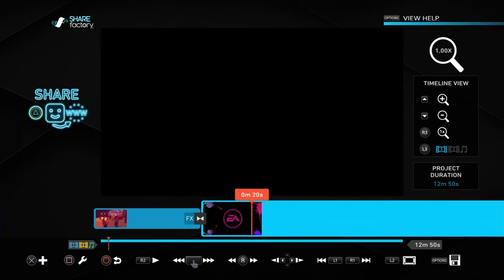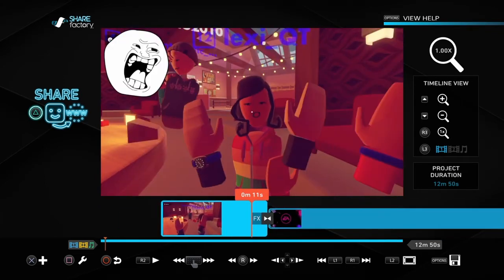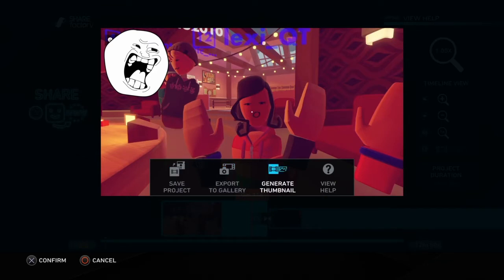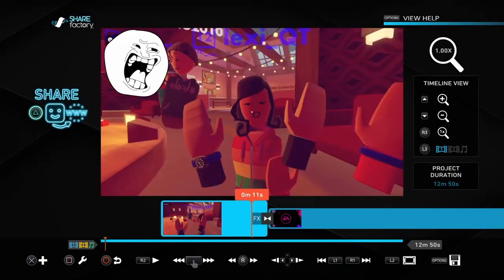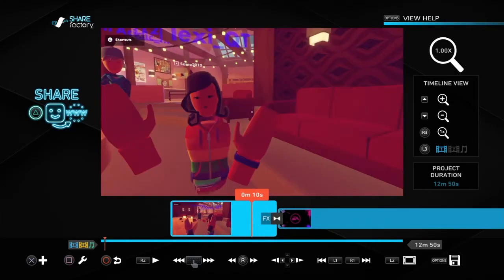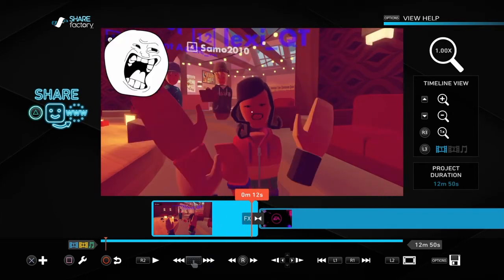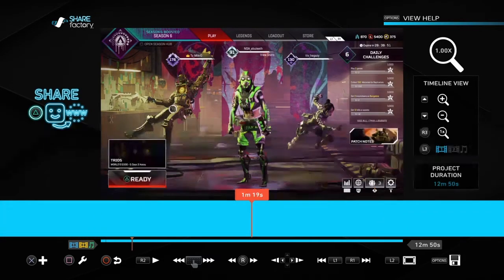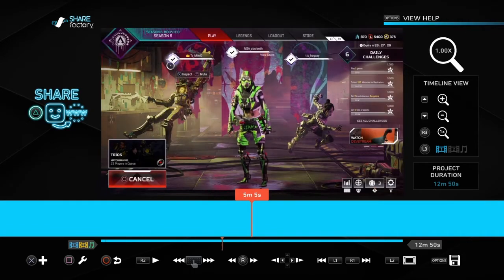If you're gonna make a thumbnail — in case you don't know, a thumbnail is the picture you see on a YouTube video before you press on it — what you're gonna do is press the Options button. You'll see Generate Thumbnail. You can export to Gallery, which puts it in your PlayStation photos, but for a YouTube thumbnail you're gonna press Generate Thumbnail. It'll say 'project thumbnail saved,' and when this goes on YouTube it'll show that image.